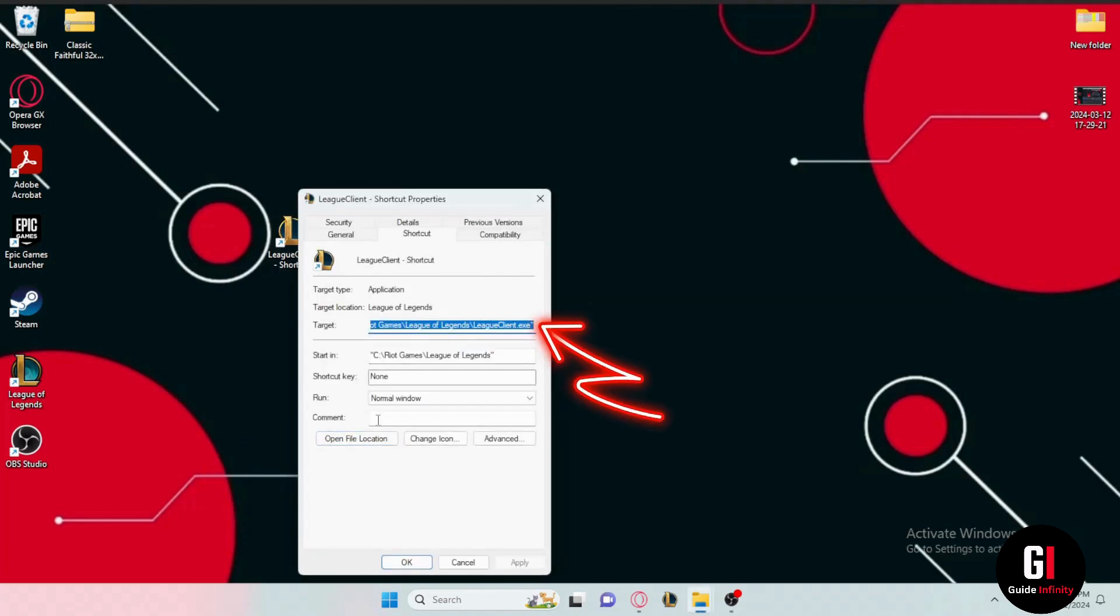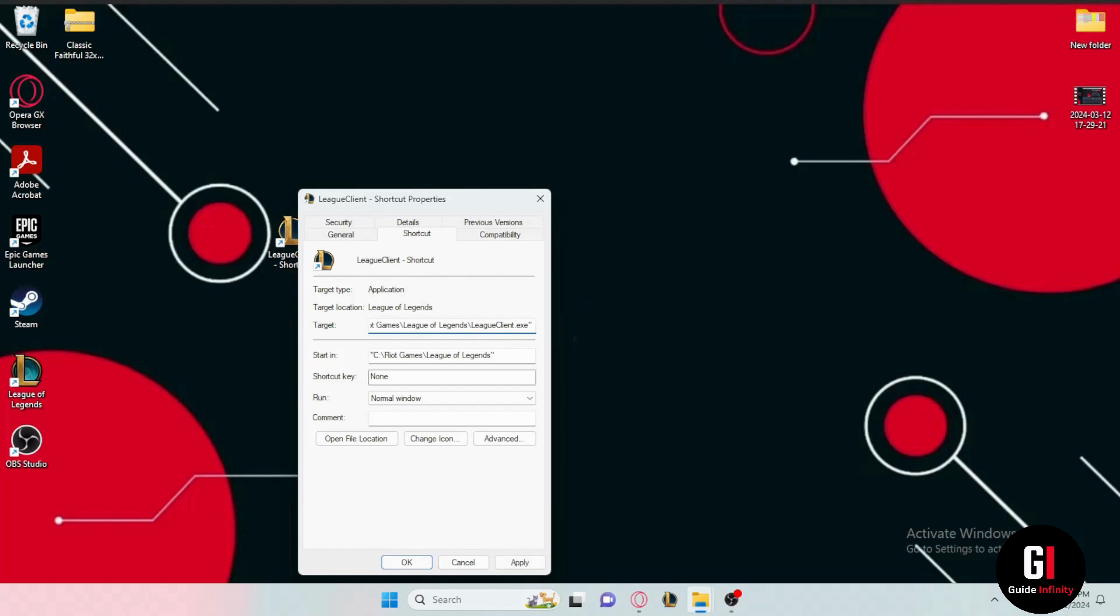And now you see this target box I want you to go all the way to the end of this text and type in a space then two hyphens like this and then locale equals and now we're gonna need to enter the language code. I'm gonna leave it to you in the description down below or you can just type in with me. So for English the code is en then underscore and us.